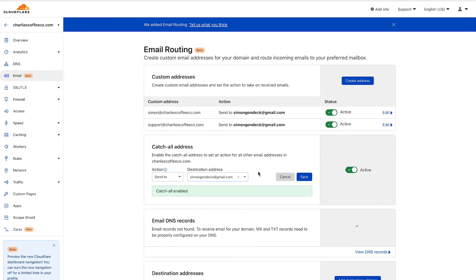This catch-all email will always send to my simongondek@gmail.com email so I don't have to worry about anybody filling in the wrong email address or not having it.